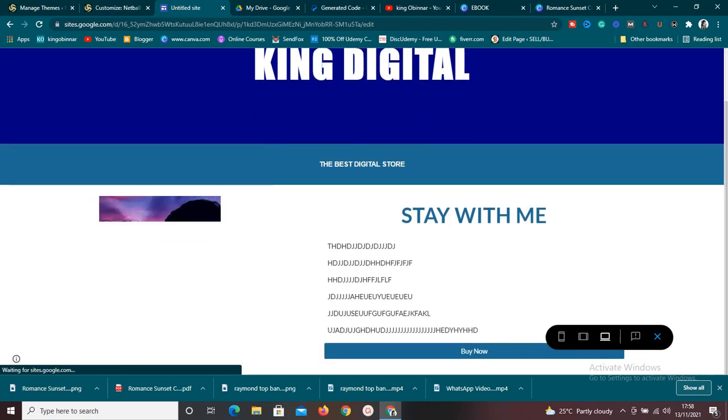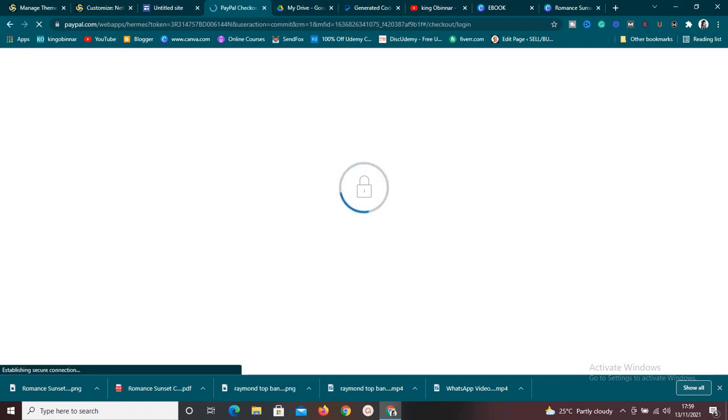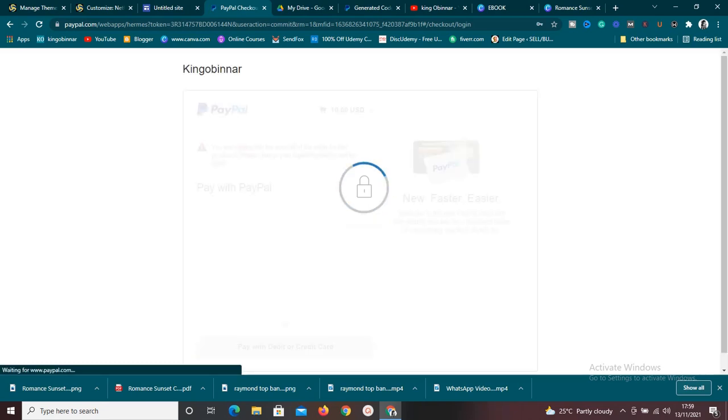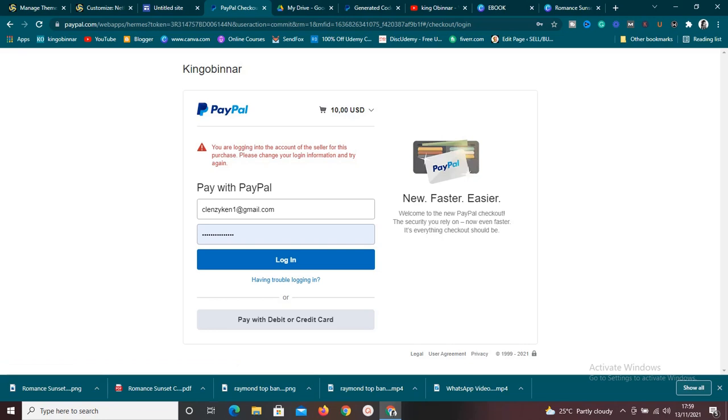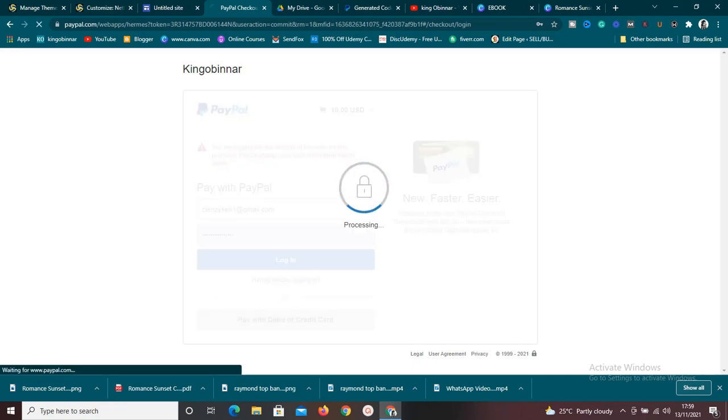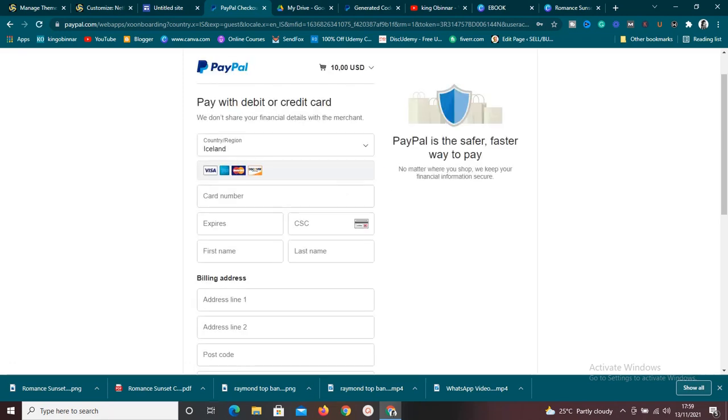Now we can preview the site and see if everything is working. Click 'Buy Now' in the preview — it's going to redirect you to PayPal where you make the payment. Once payment is done, you can purchase the product and it will redirect you to where you can download the product. This is amazing — you can use this to start selling anything online even while you're sleeping, eating, or having fun.